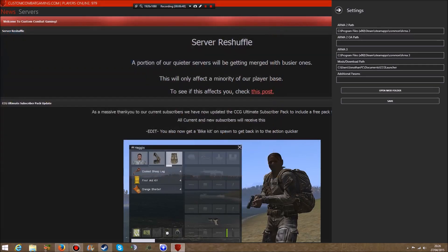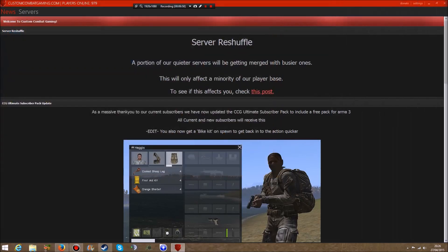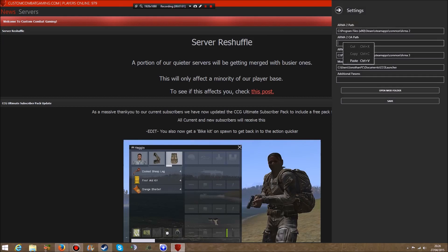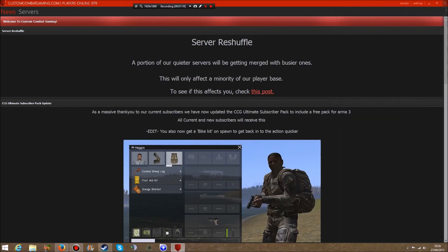Close that down, go back into the CCG launcher. If you already have it open, just go to Settings. Where Operation Arrowhead path is, right click and paste. That has pasted where my Operation Arrowhead is saved. Now just click Save.